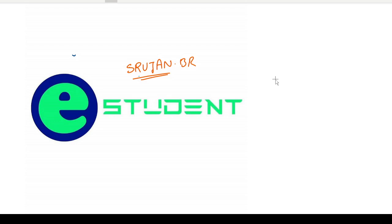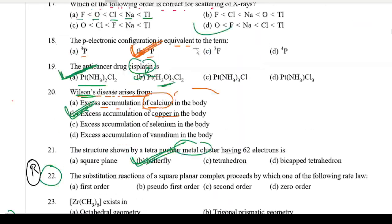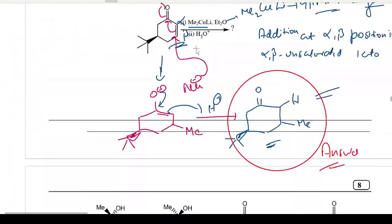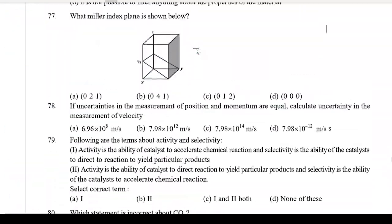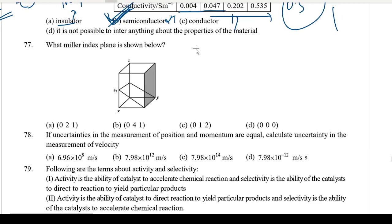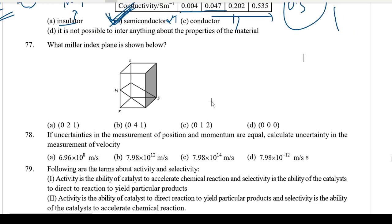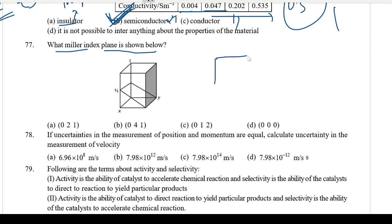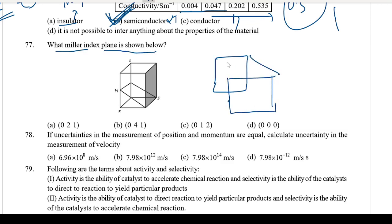Welcome back to the Ace2M platform. Let's see — which question is it? Question 77 — it's a Miller indices question. What Miller indices plane is shown below?